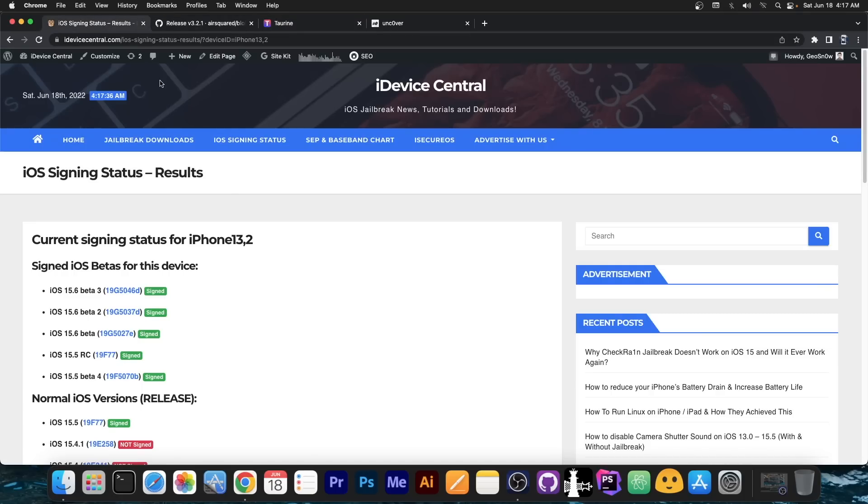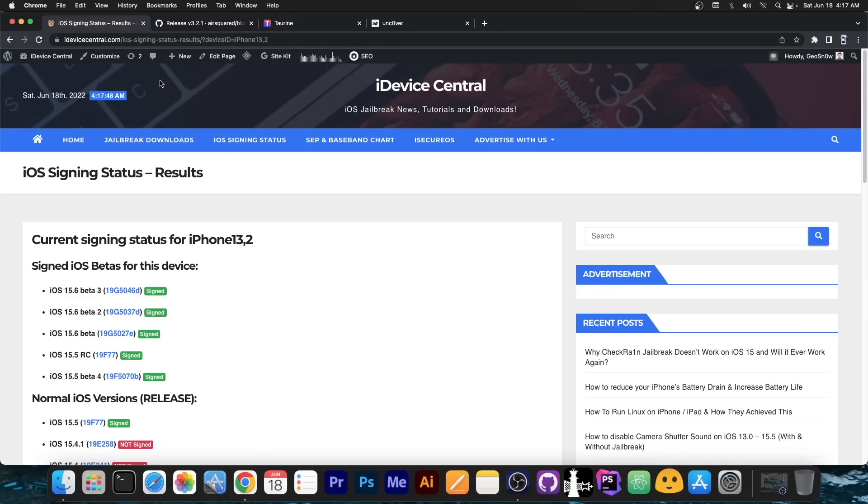But if you're waiting for a jailbreak, the biggest mistake you can make is to actually update further. The more you update, the more you diminish your chances to jailbreak in the near future.